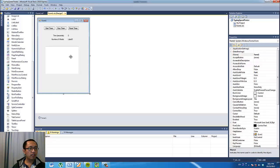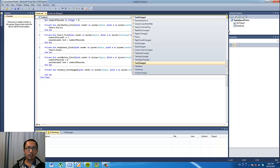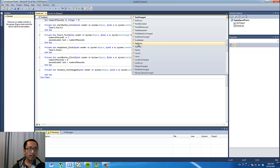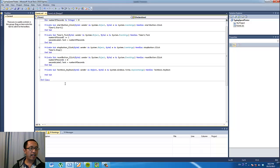Now if you double click on the text box, what we want to do is under text box 1, instead of the text changed event, I am going to go to the key down event. The reason for that is because we are writing some code to react to the key down event. So delete the text changed event handler and we want to go into the text box 1 underscore key down event. So when a key is pressed, we want the code to do something.